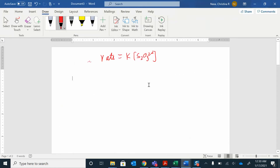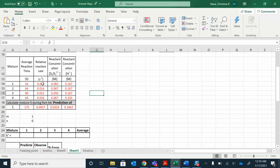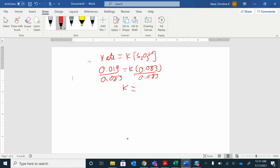I'll do it out once here and then use Excel to calculate the rest. Rate one is 0.019 — that's equal to K times the concentration 0.083. So I'm using mixture one: 0.019 and 0.083. To solve for K, just divide both sides by 0.083, and I get K equals 0.23.